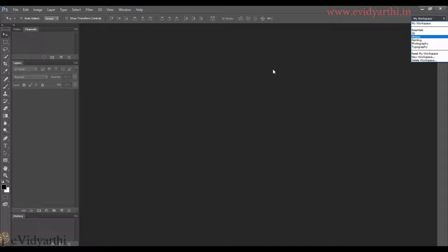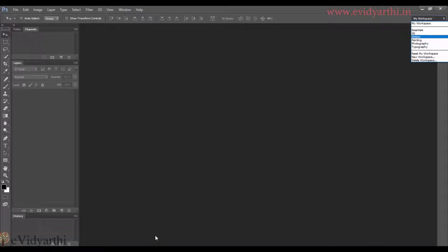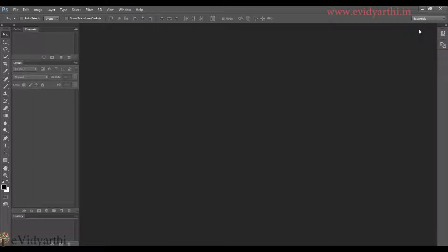First of all, one thing you should keep in mind, that the workspace that is active, you can't delete it. So if I have to delete this workspace, then I will change it. So I will click on essentials. And you will see that this workspace has not changed.